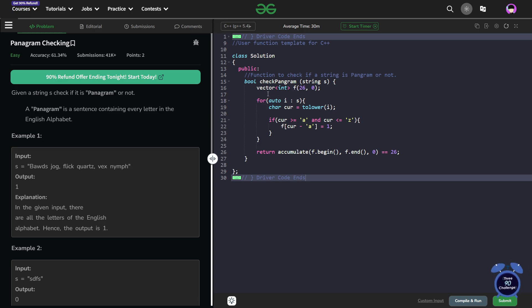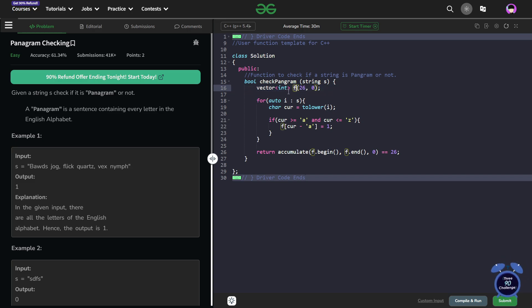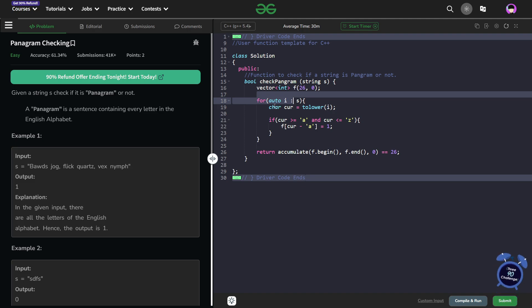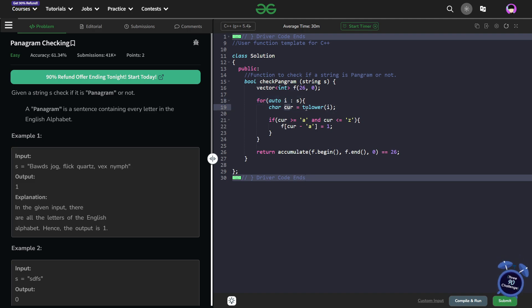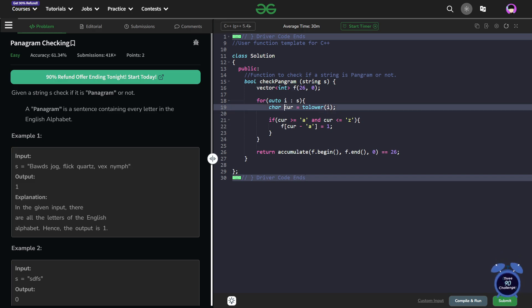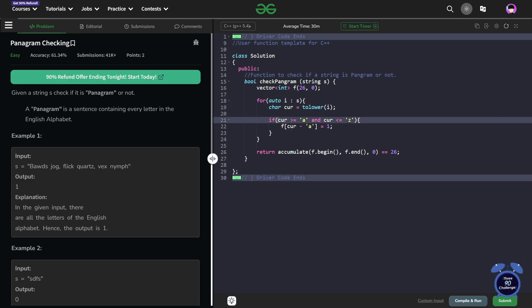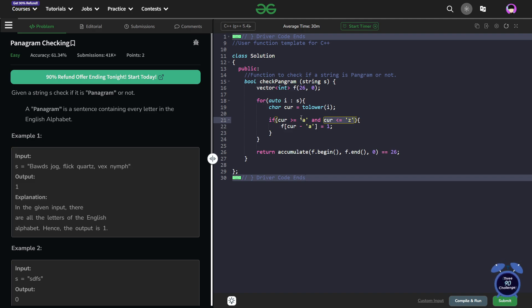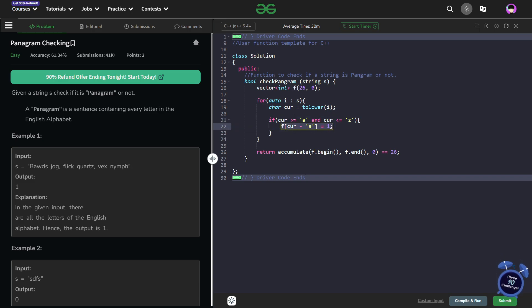I can just directly show you the code. I have created a vector of frequencies — this is not going to actually store the frequency, it is just going to store whether a value is present or not. I have created it of size 26 and all of them are initialized with zero. Now I just traverse through the string and take a current character. The current character is just the character converted into lowercase using `tolower`. Now if current is greater than or equal to 'a' and less than or equal to 'z', it checks whether the character is in the range a to z — this check is important because there can be other characters like spaces and commas. If it is in this range, I mark the index corresponding to this character as 1.